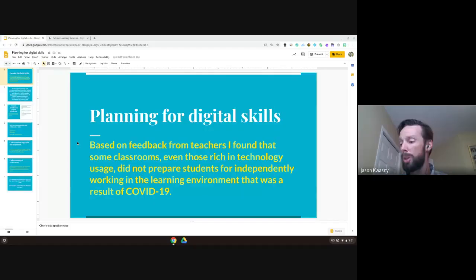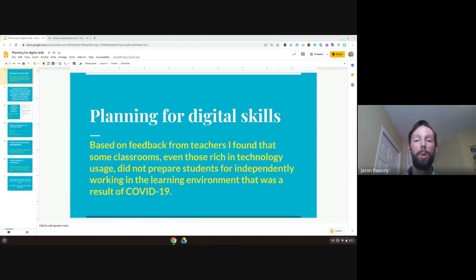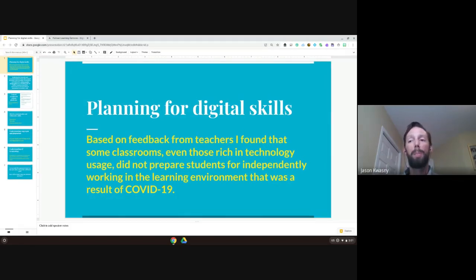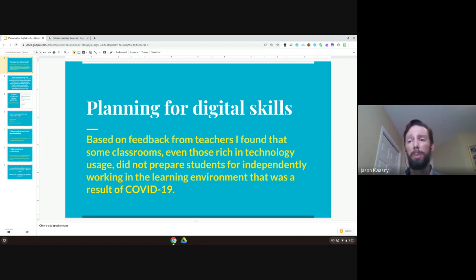Alright, so here we go. This is on planning for digital skills in the fall. I created a bit of a presentation and I want to present my screen. I have a feeling this is going to be the one I'm most uncomfortable giving, partly because I don't want to come across as preachy or like this is the one and only way to do something. I want to give you some ideas to think about and some of the insights I've gotten since we got into the COVID-19 situation.